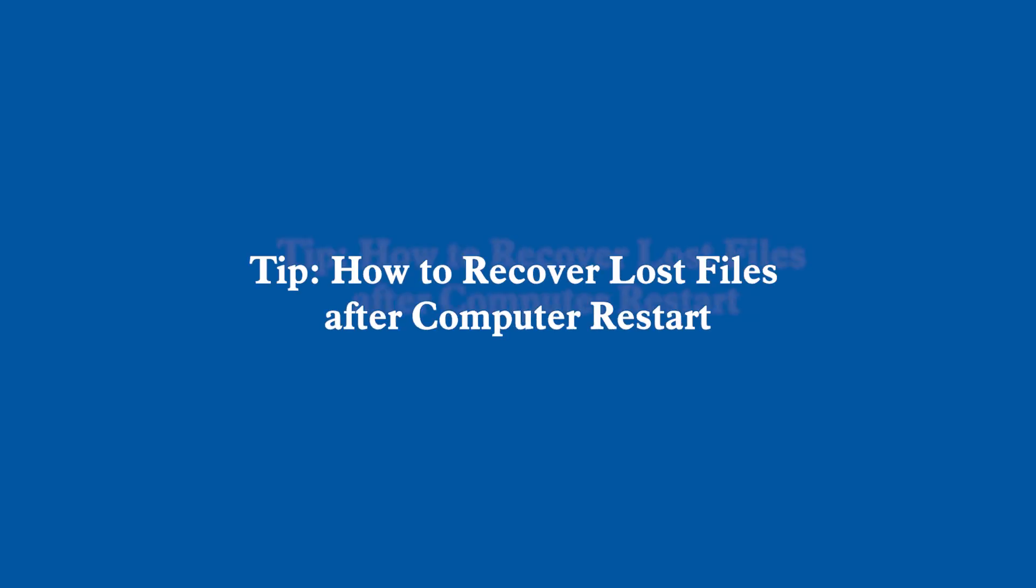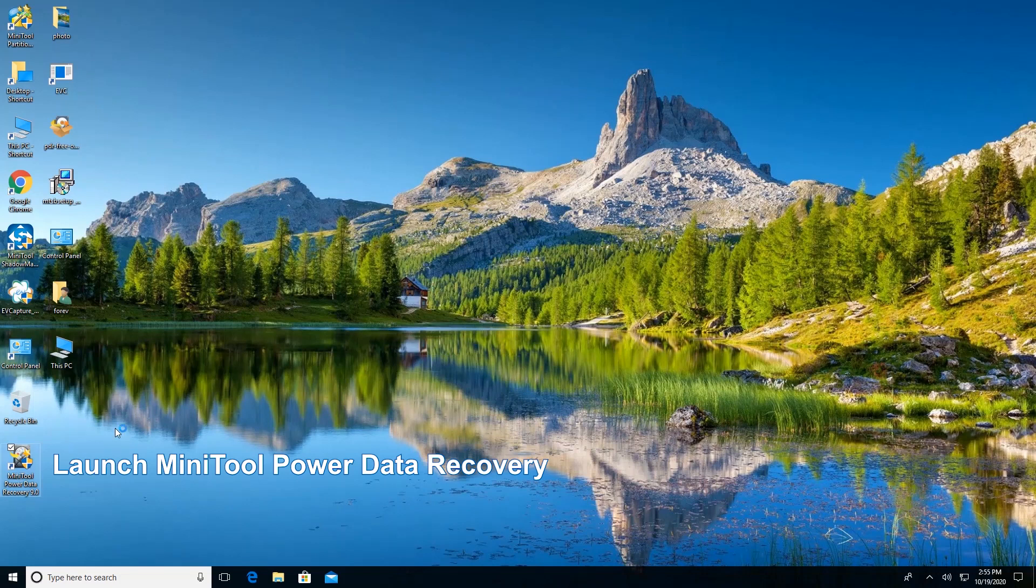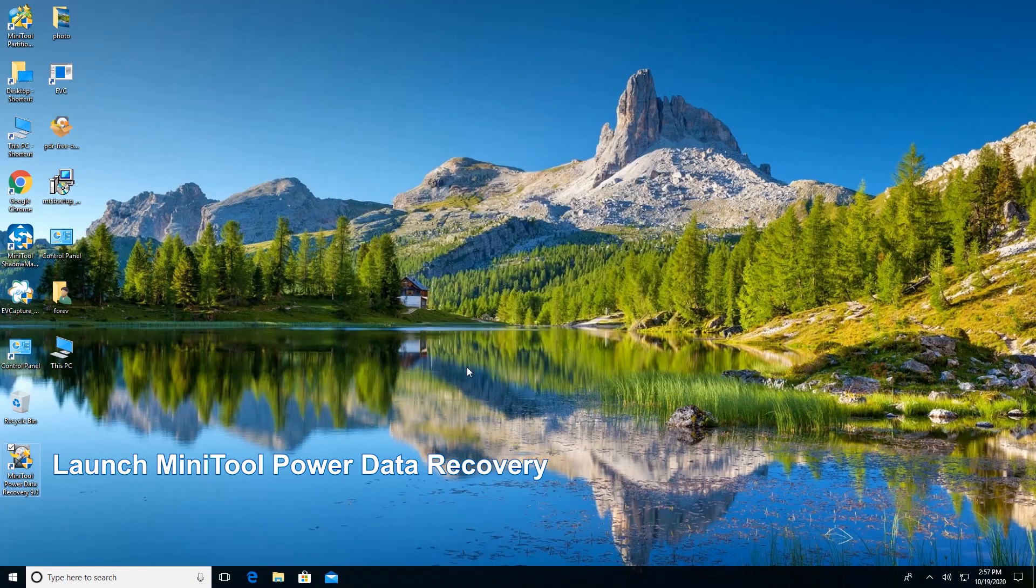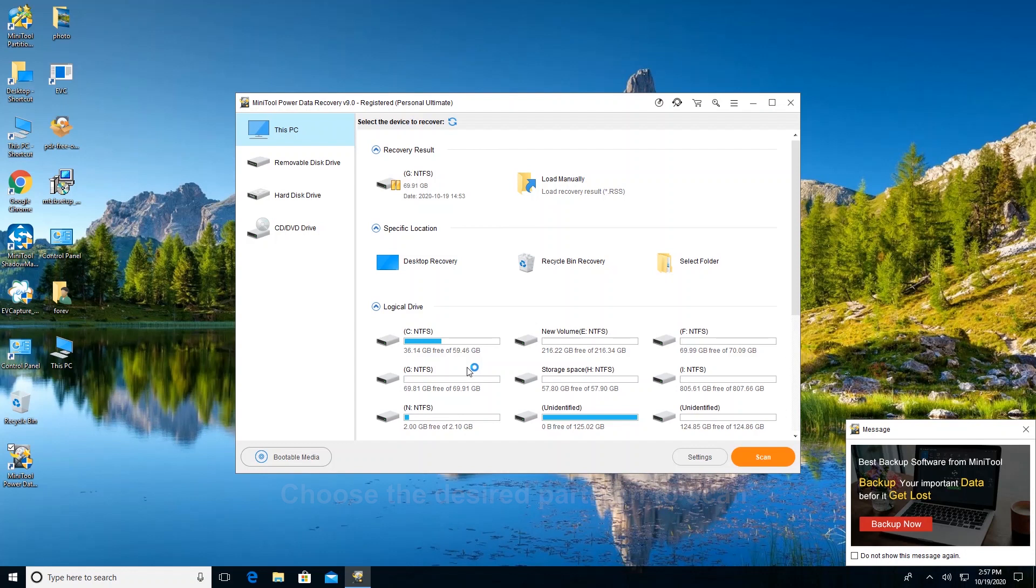How to recover lost files after computer restart. Launch MiniTool Power Data Recovery. Choose the partition that contains lost data and click Scan.